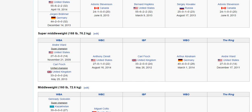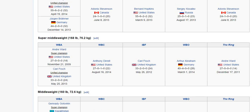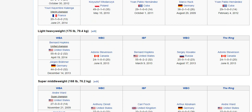In the super middleweight division, we're looking at Andre Ward, Carl Froch, Anthony Dirrell, and Arthur Abraham. From super middleweight to light heavyweight, these are two separate divisions — it's different from the divisions before. In the light heavyweight division, we have Bernard Hopkins, who is fighting Sergei Kovalev, and Adonis Stevenson, also known as Superman.